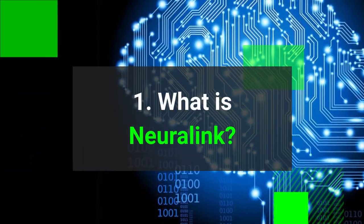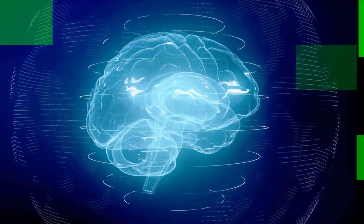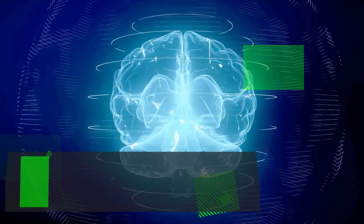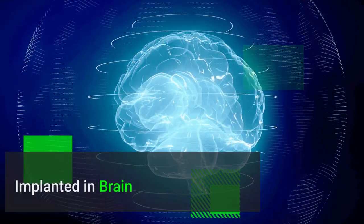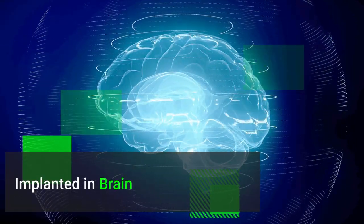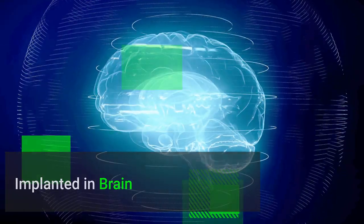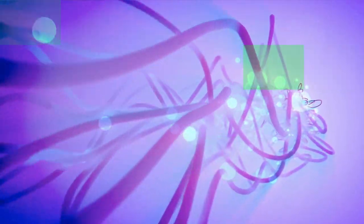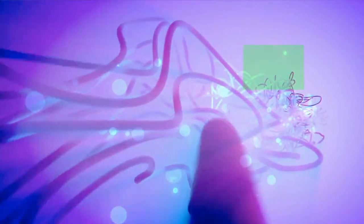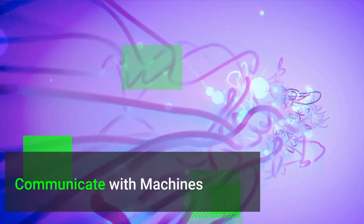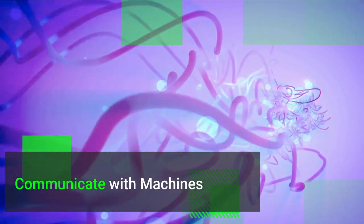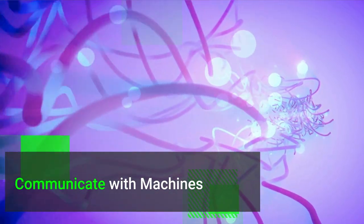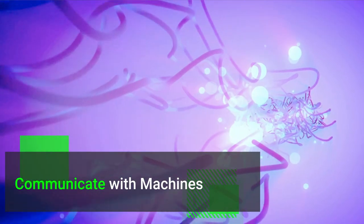One: What is Neuralink? Neuralink is a device that will be surgically implanted into your brain. Wait, what? Yes, you heard it right. Once the Neuralink is embedded into your brain, you'll be able to communicate with machines and even control them.